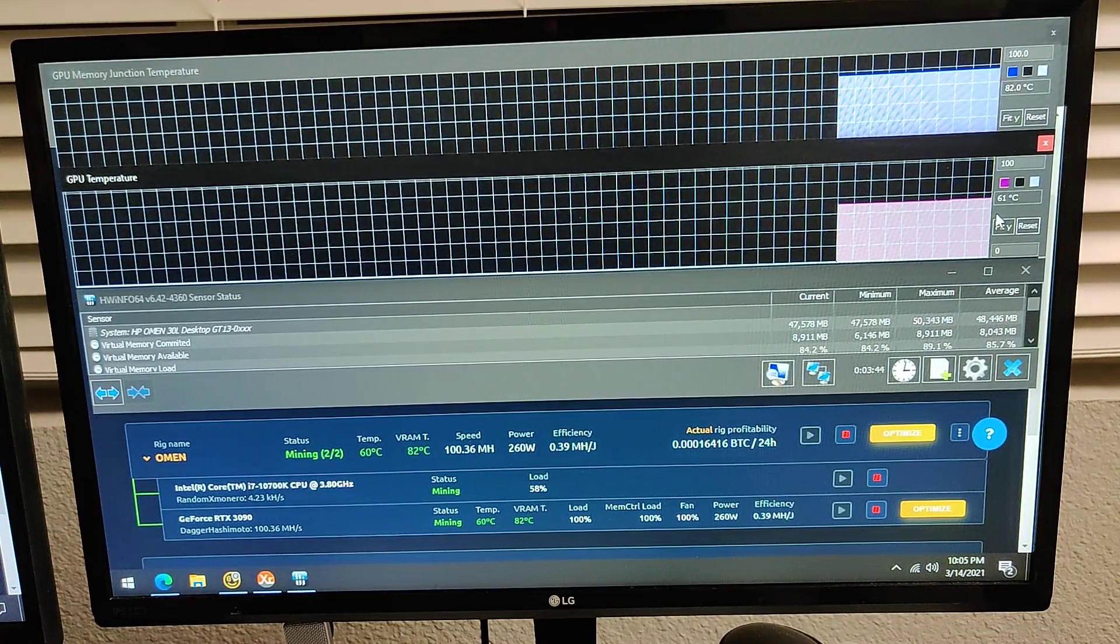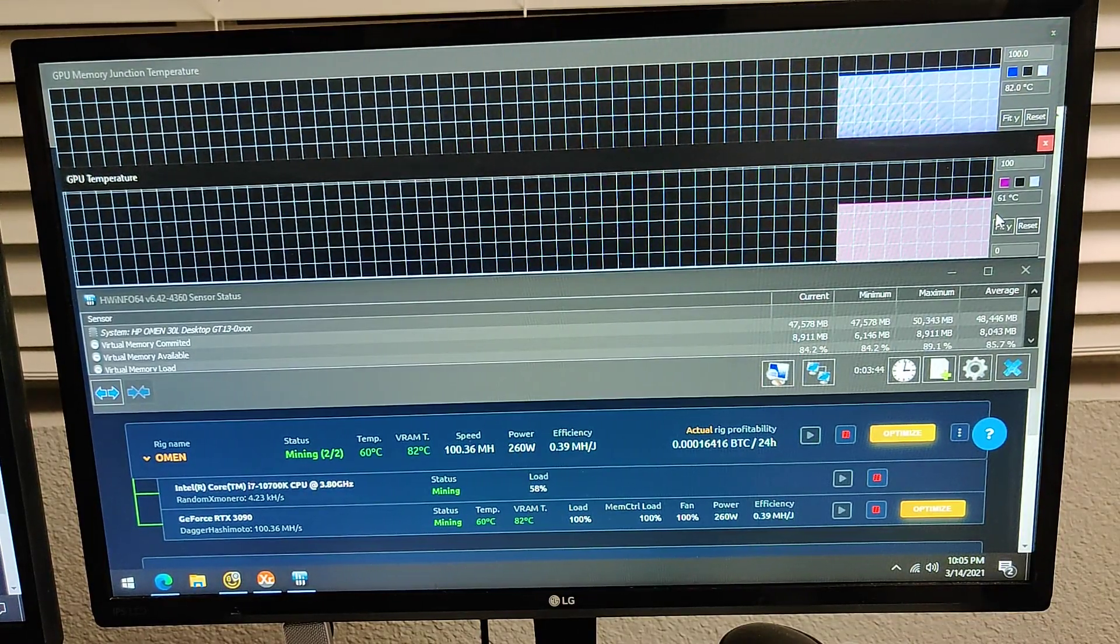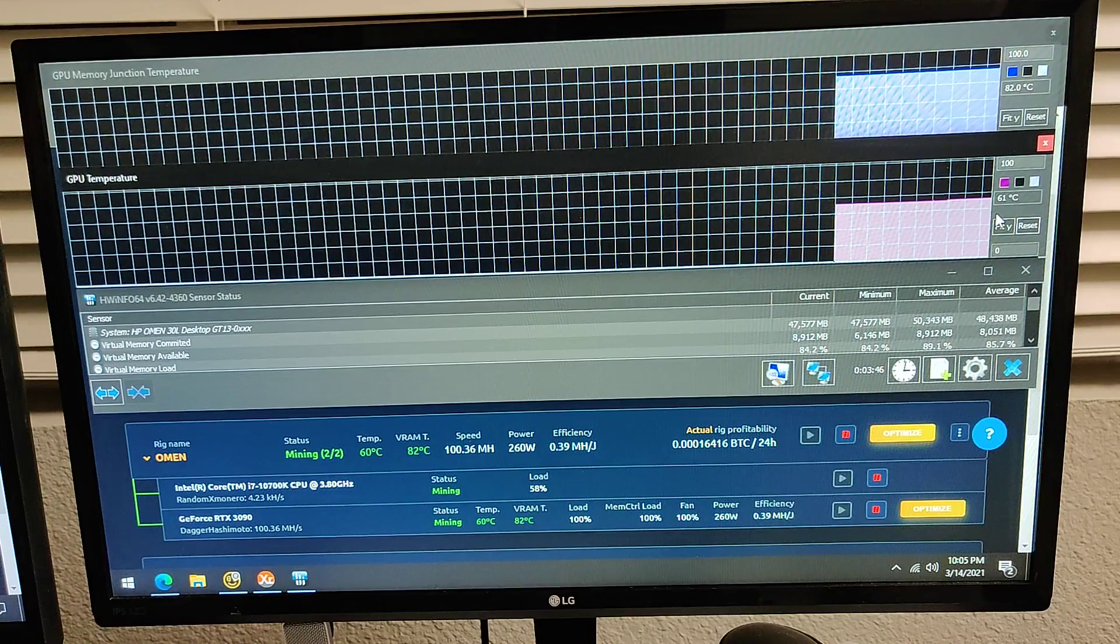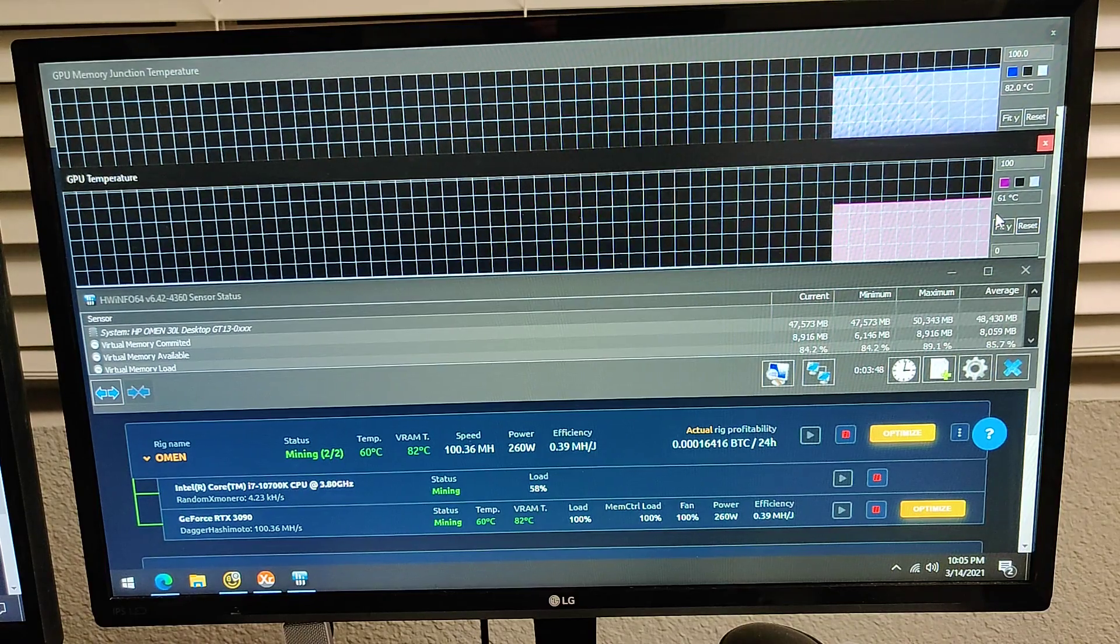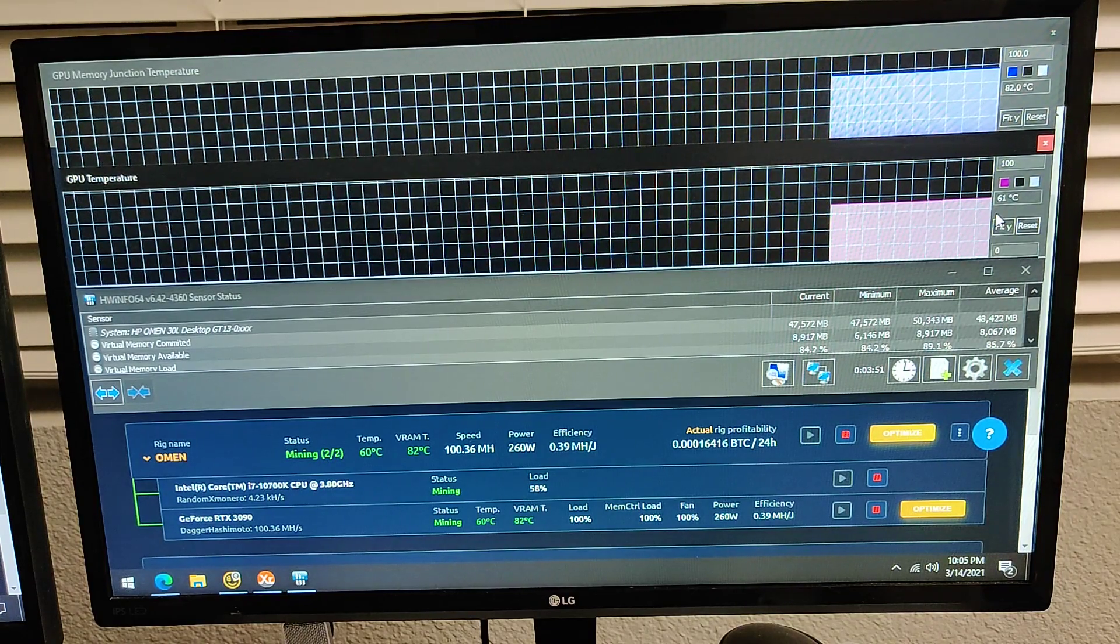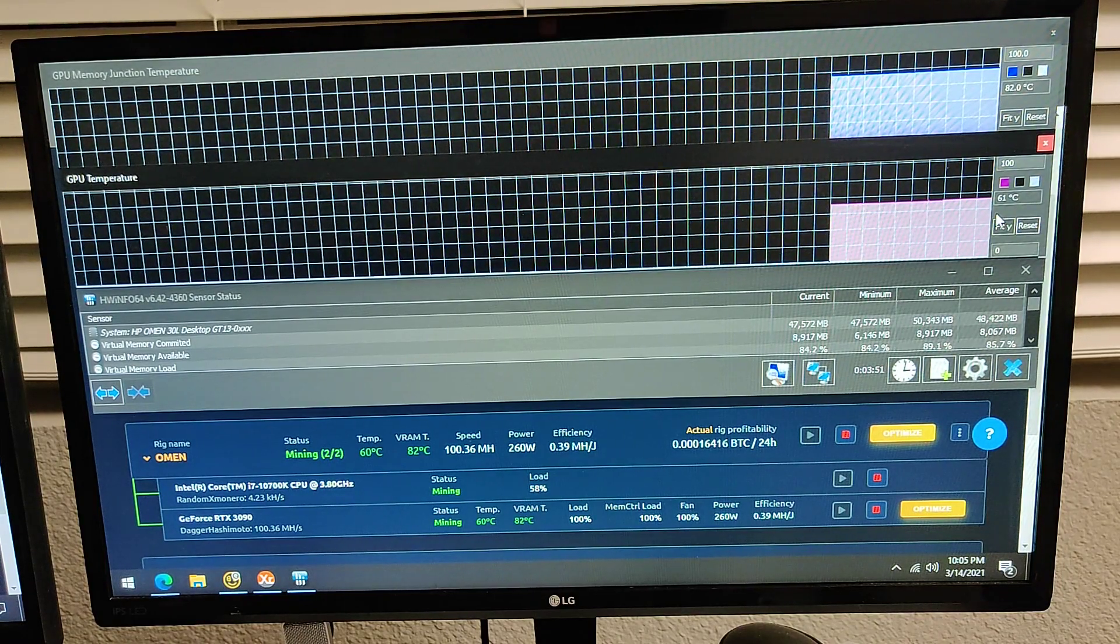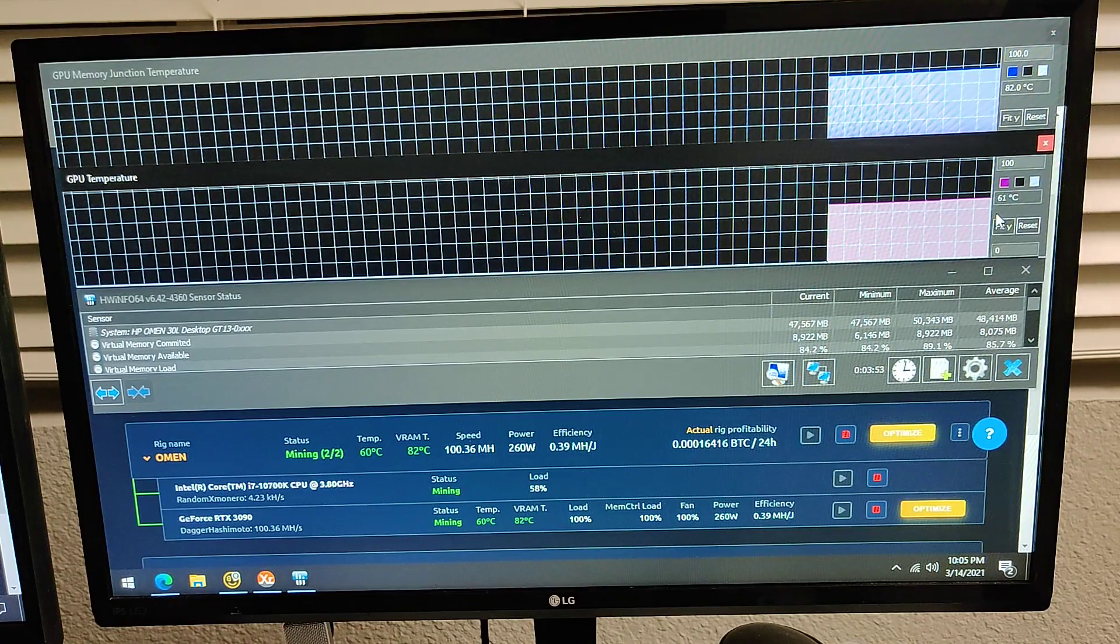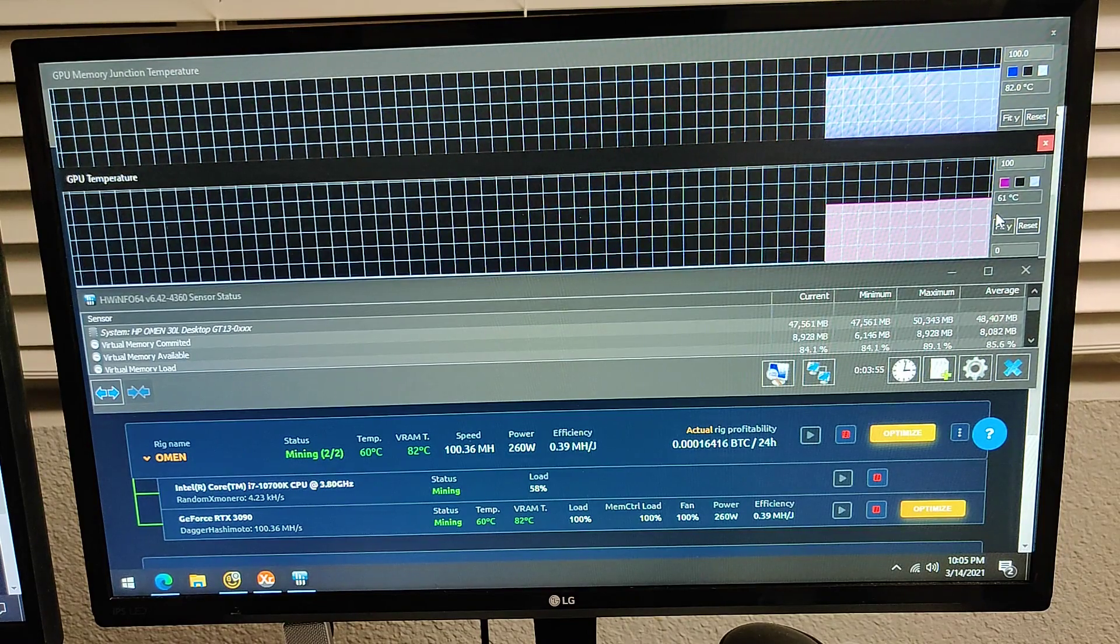Hello and welcome to part 2 of my quest for cooler VRAM temperatures in my RTX 3090 which came out of my HP Omen 30L.